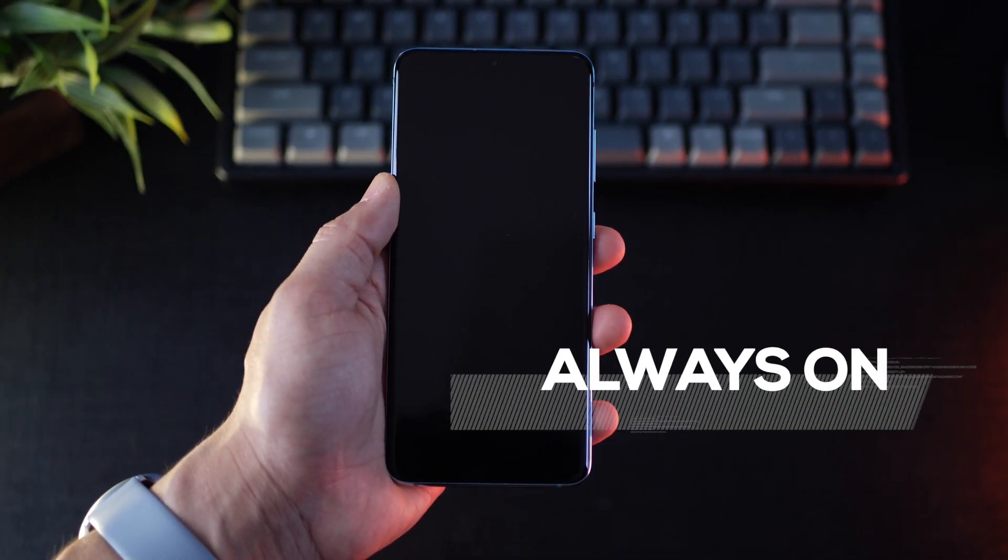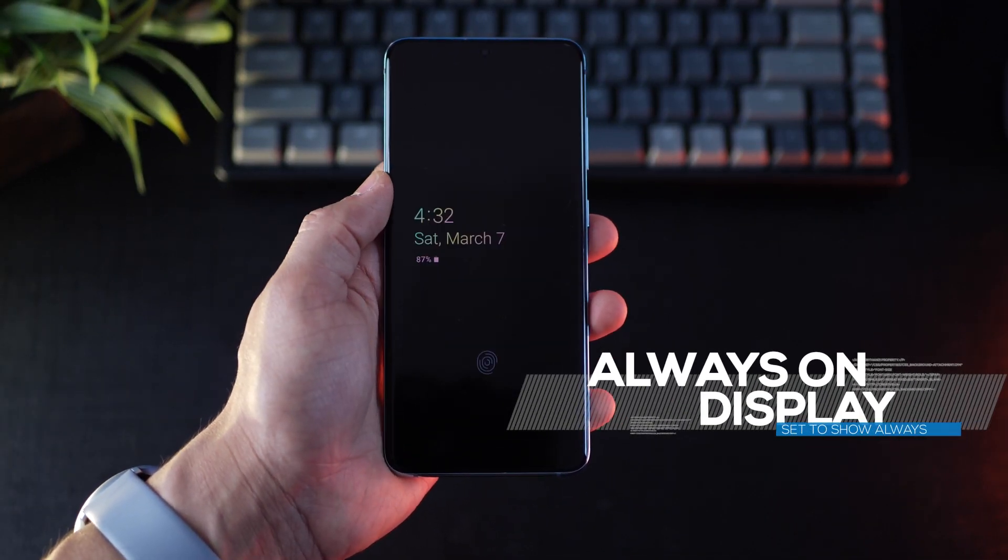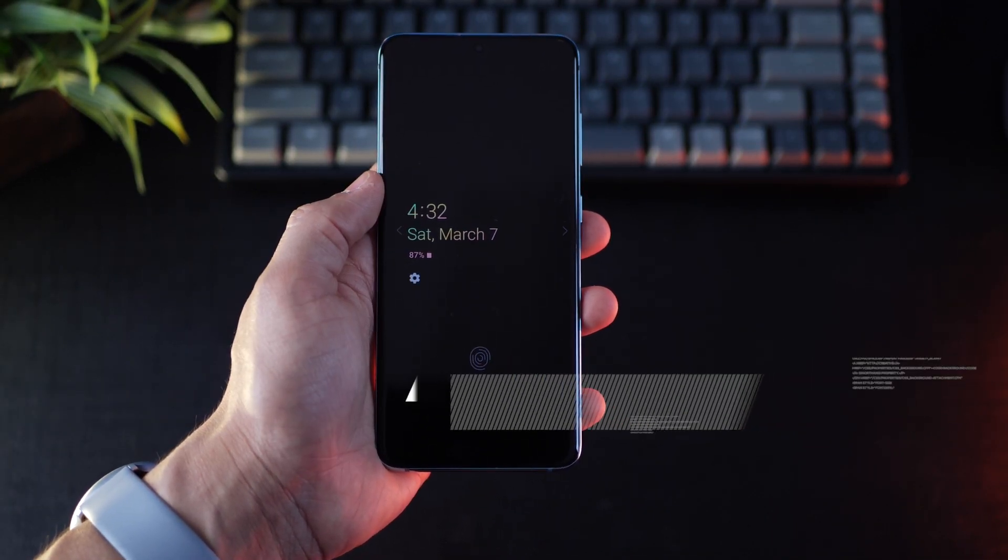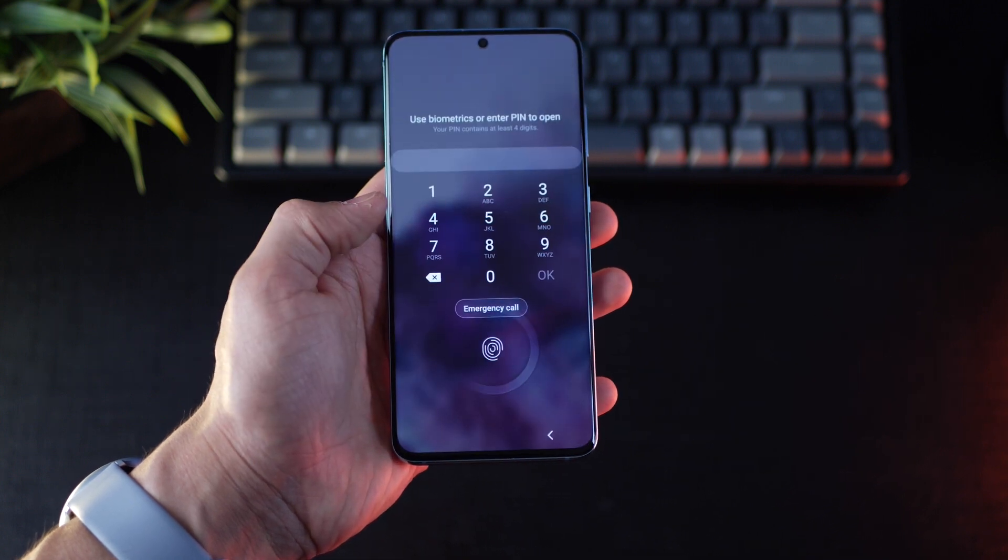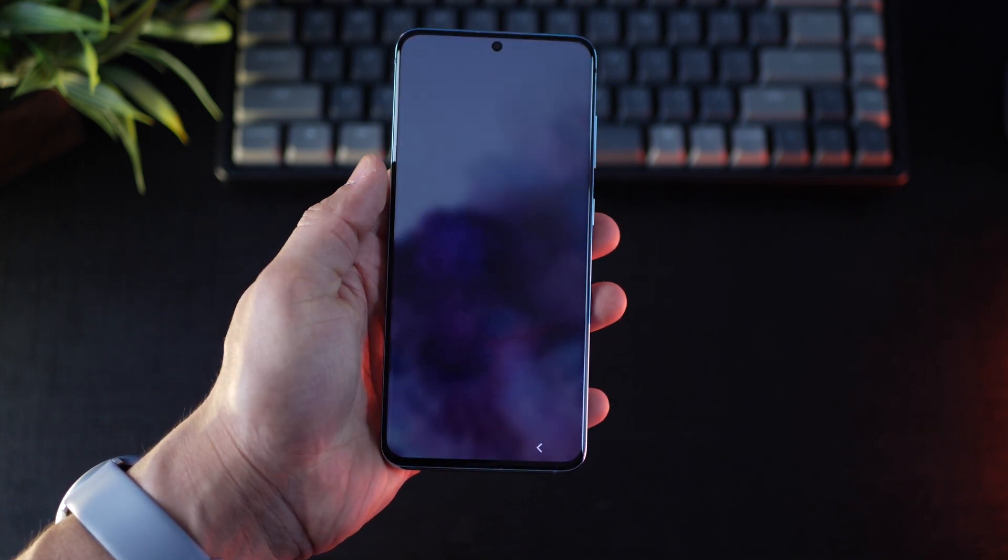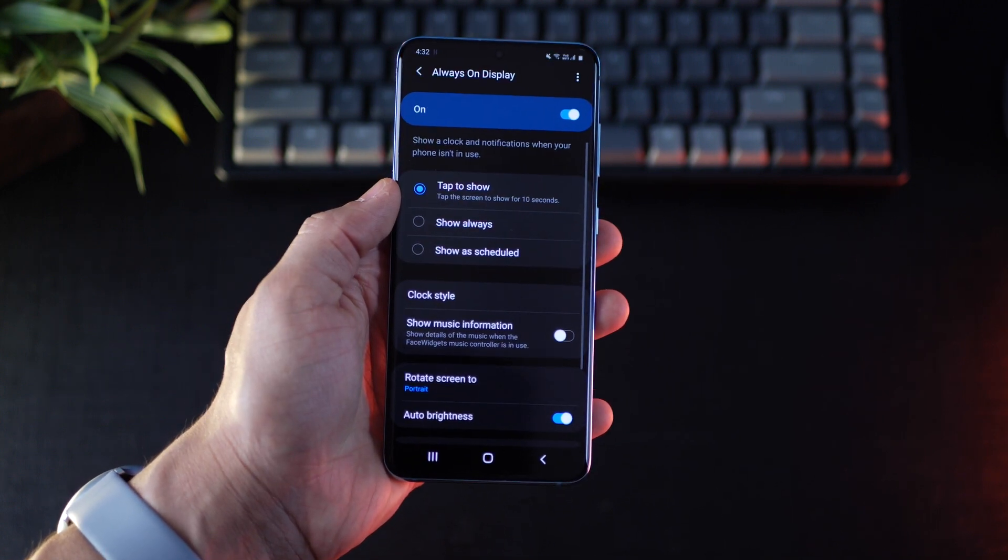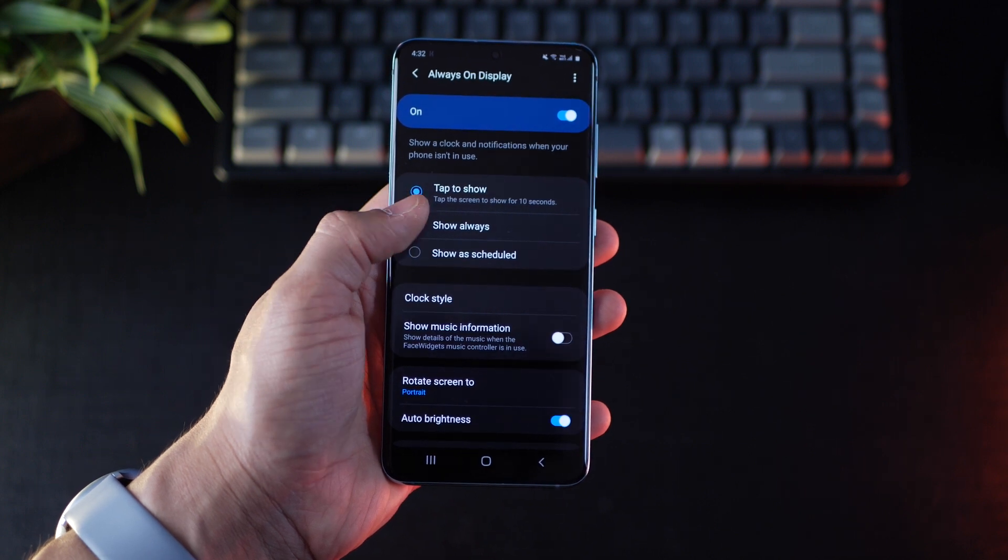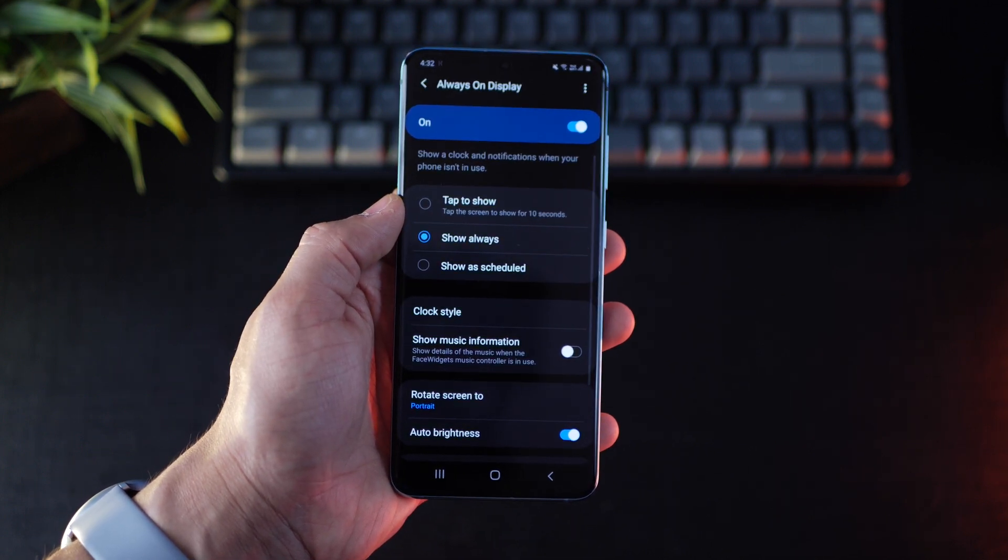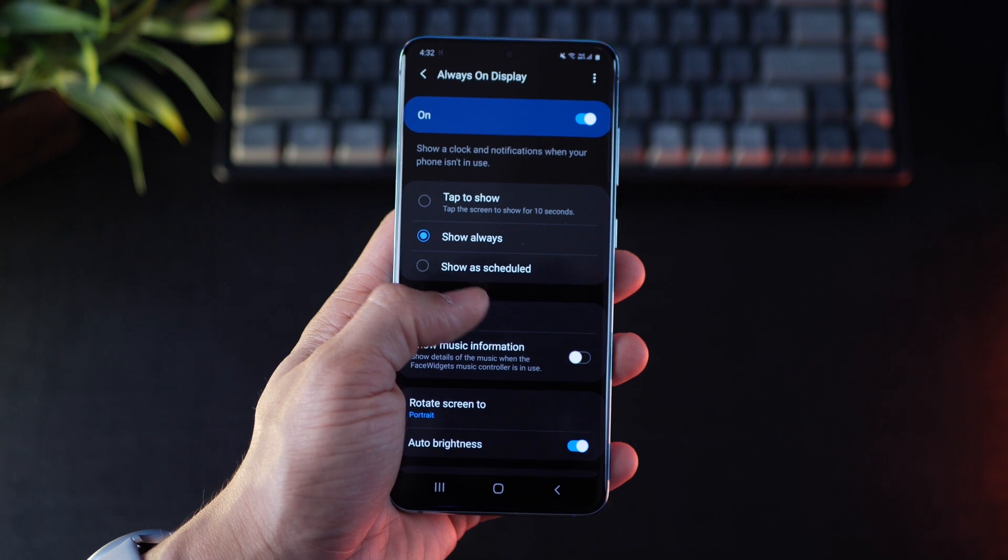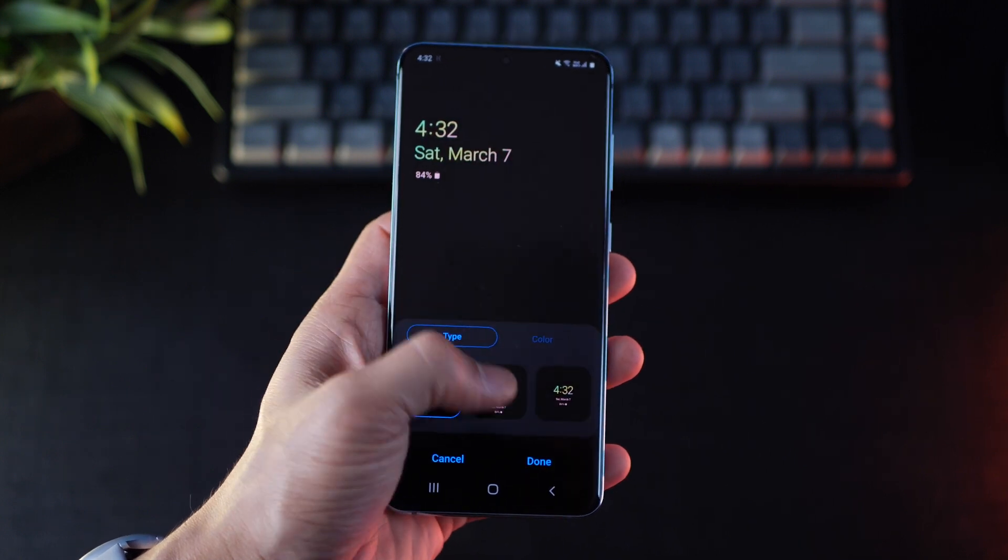The next one has to do with always on display. And guys, I actually love that whole functionality. Just a glance on the phone and you know if there's something new or not. But ironically, it's not set to always on when the phone ships to you. So that's something that you have to switch. And you can find those settings in display and then in always on display.